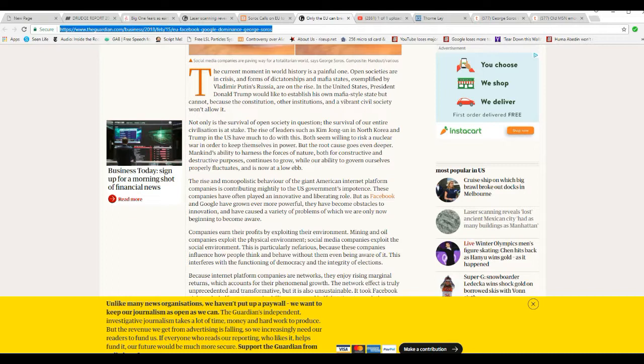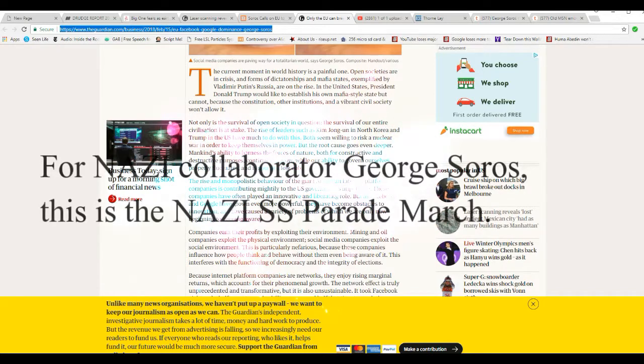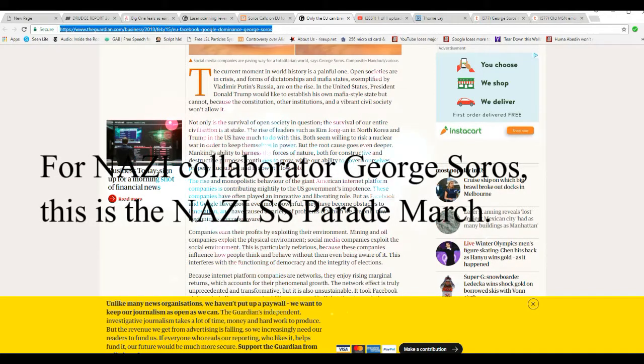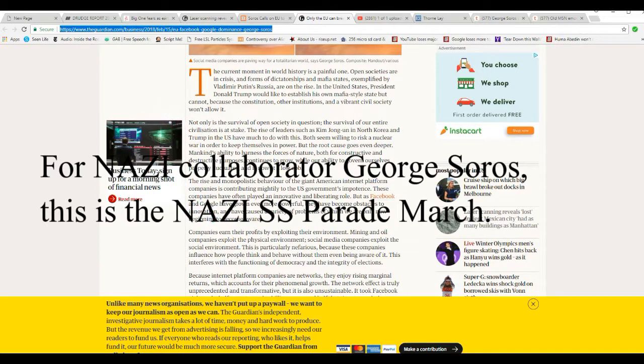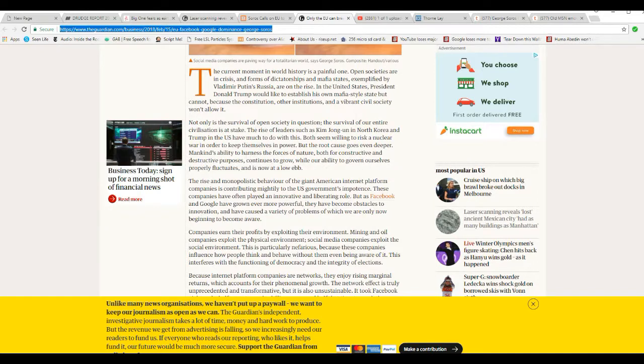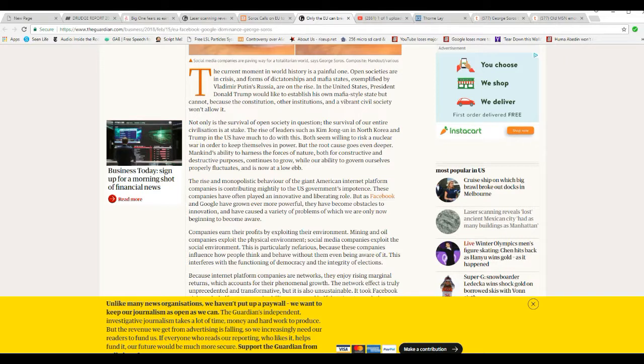Rise and monopolistic behavior of giant American internet platform companies is contributing mightily to the U.S. government's impotence. Translation. He doesn't like freedom. If the government's impotent, I'm perfectly fine with that. Because that means I have more freedom. If the government's all-powerful, then we have problems.